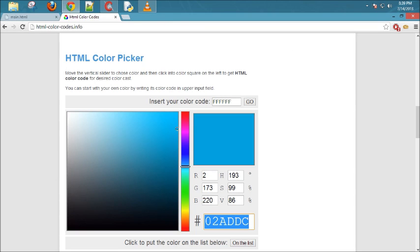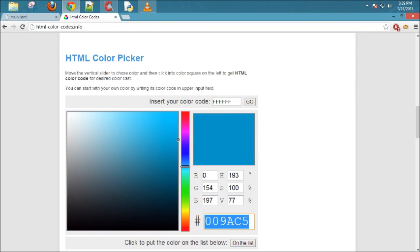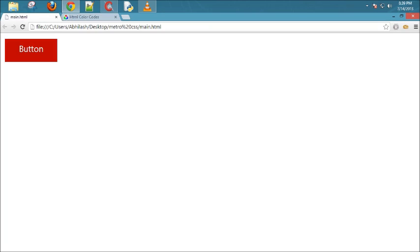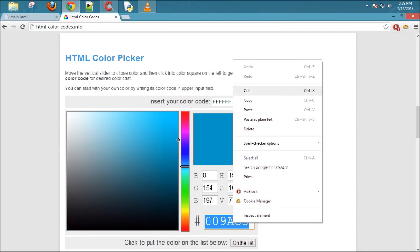There is a cool website named HTML color codes dot info from which you can generate your own HTML color. Just slide the circle in the box and the code will be displayed in the small box below. Let's copy this code and paste it.